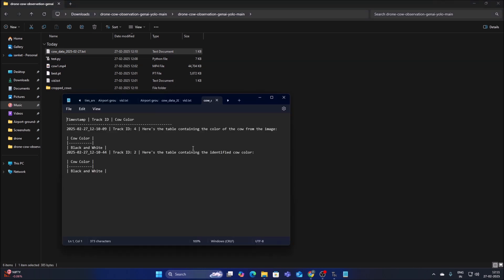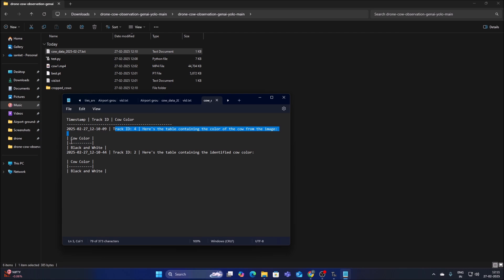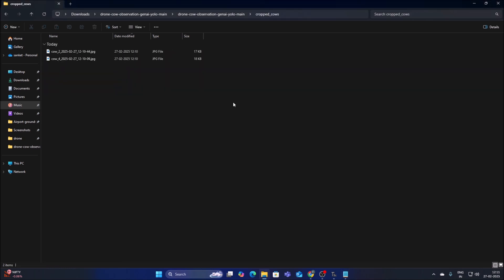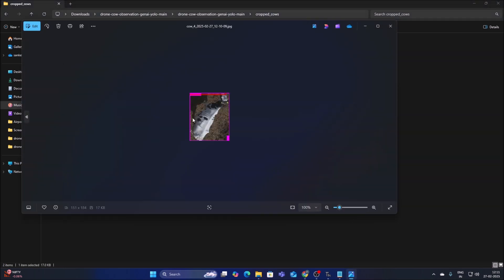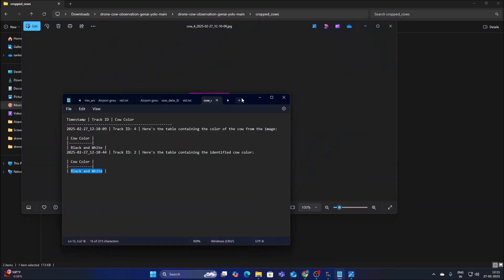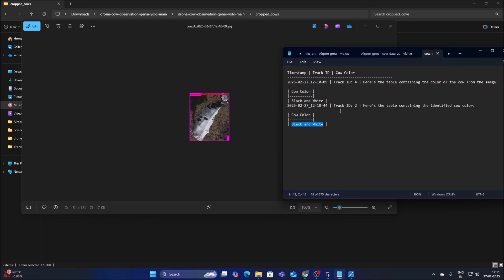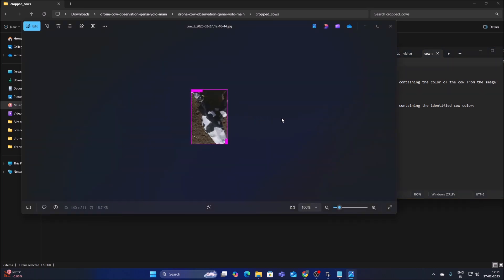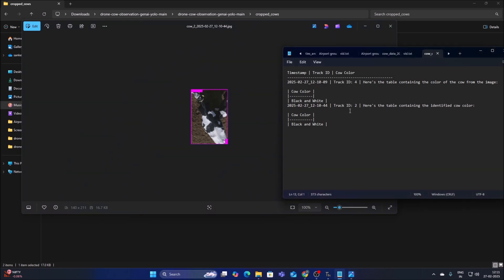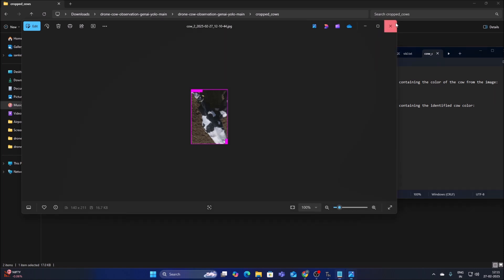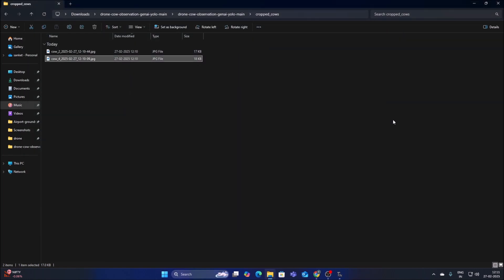We have a report text file: track ID 4, cow color black and white; track ID 2, cow color black and white. Opening the image for cow 4 confirms the cow is black and white. Track ID 2 also shows black and white. This is how the code works — it detects the object using our custom model, crops the rectangle image, sends it to Gemini AI, and Gemini responds with the color.